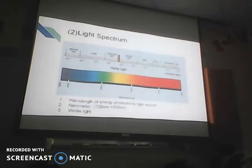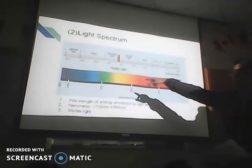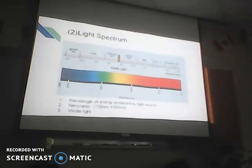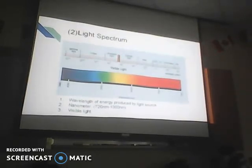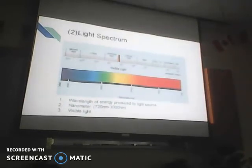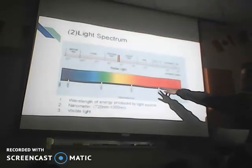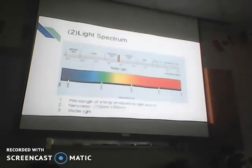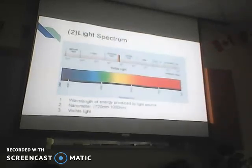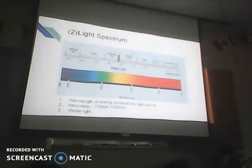Next, I want to talk about the light spectrum. You see this picture showing the wavelengths of the energy — the wavelength is in nanometers. In two-photon microscopy, the wavelength range is between 720 nanometers to 1,000 nanometers, which shows the infrared laser. The light from purple to red shows the range of the color — it is called the light spectrum.